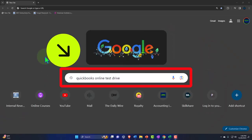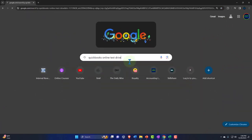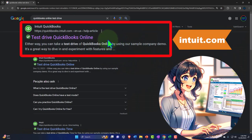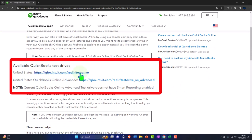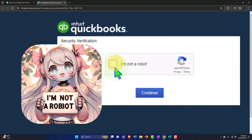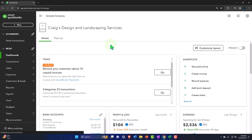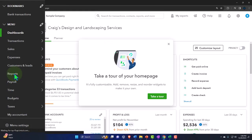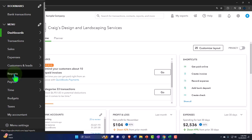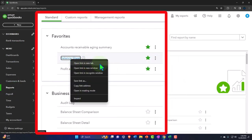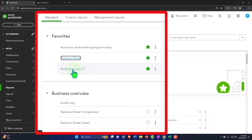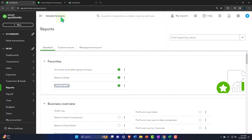Here we are online in our browser searching for QuickBooks Online test drive, looking for the result that has intuit.com in the URL - Intuit being the owner of QuickBooks. Selecting the United States version of the software and verifying that we're not a robot. Opening up our major financial statement reports like we do every time. Reports on the left-hand side.